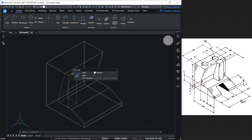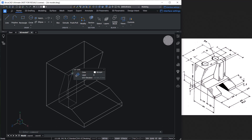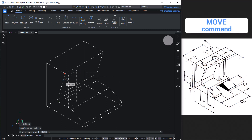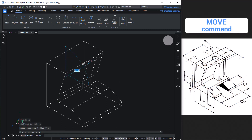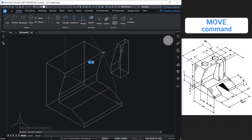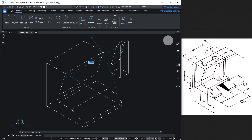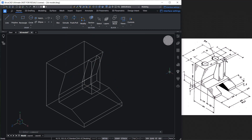Next, let's move this component in the negative Z axis direction to the desired location. Select the component, click on Move in the quad, pick this point as a base point, keep the cursor in the negative Z axis direction, and type a distance of 37 units.